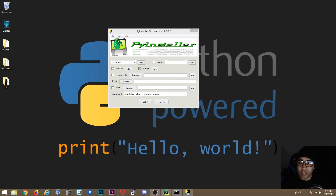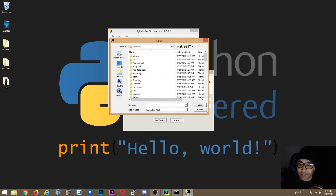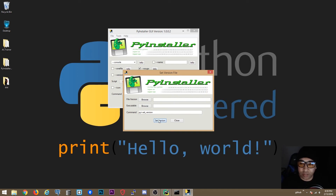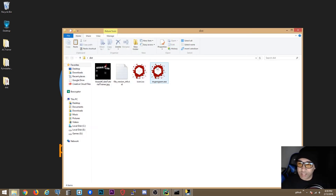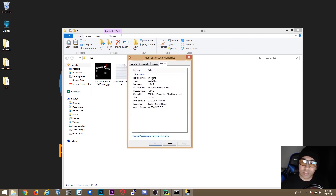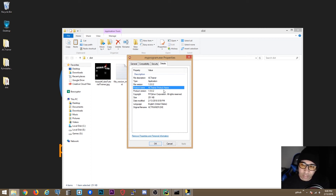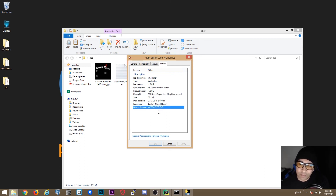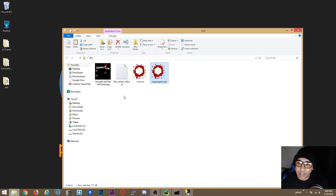Save the version file in the same directory as the distribution. Then go to Tools, click 'Set Version', select the version file, select the executable, and click 'Set Version'. That puts all the information into the executable. As you can see in Properties > Details, you now have the file description 'AC Trainer', file version, product version, product name, copyright, and original file name — everything is there.